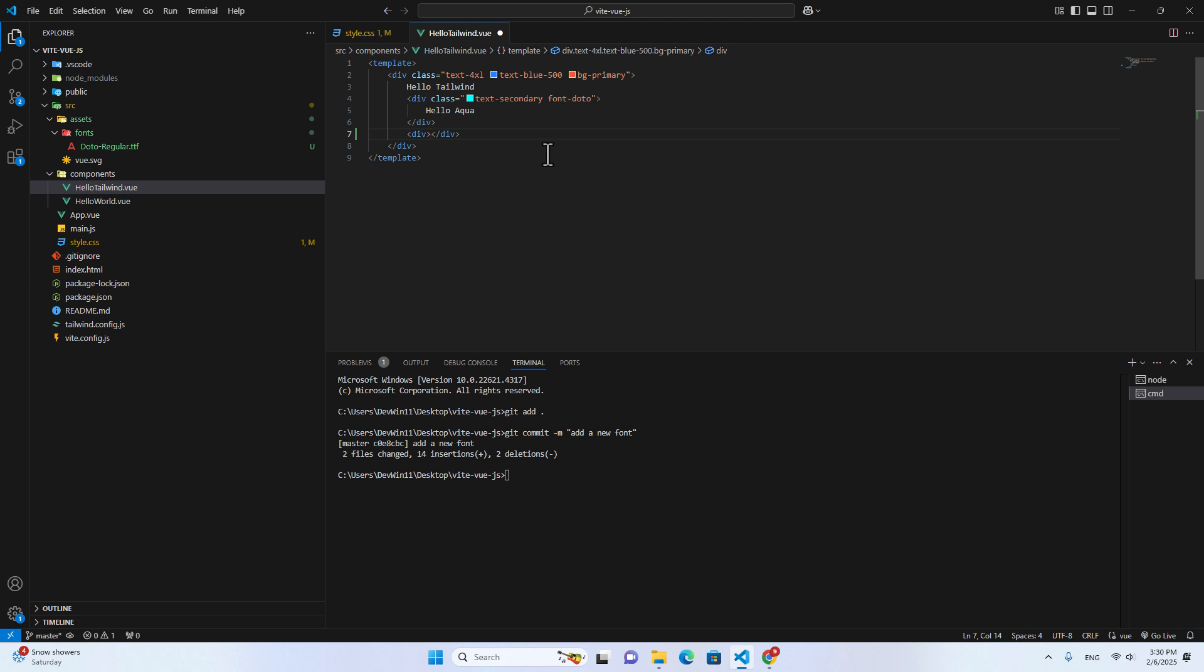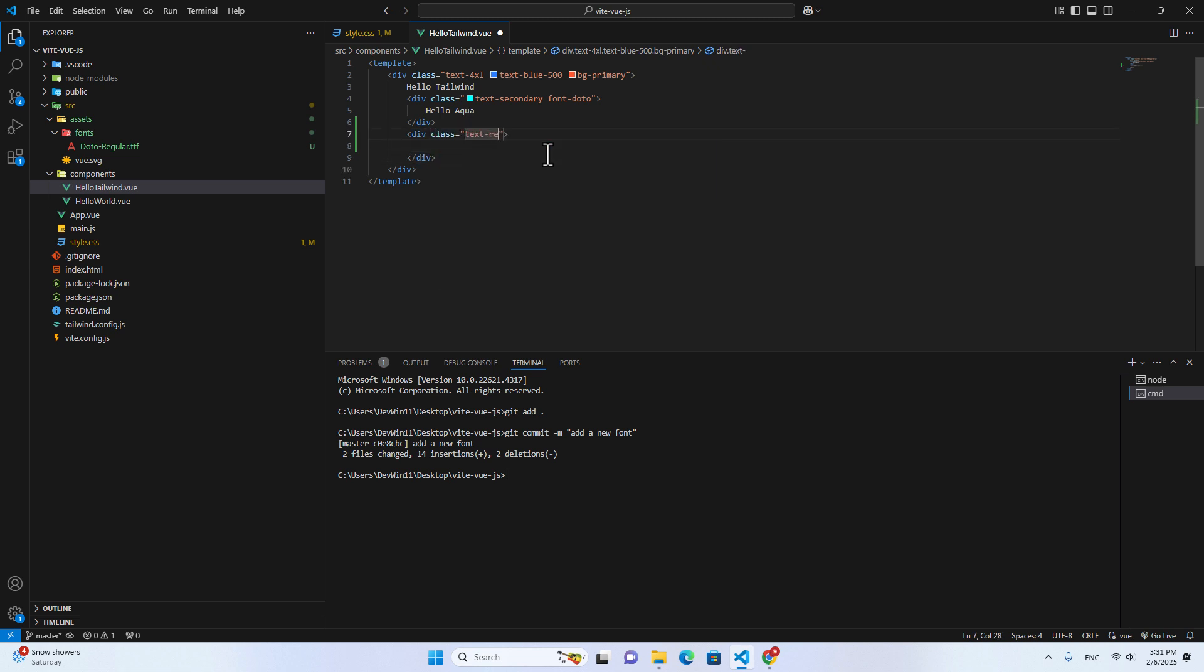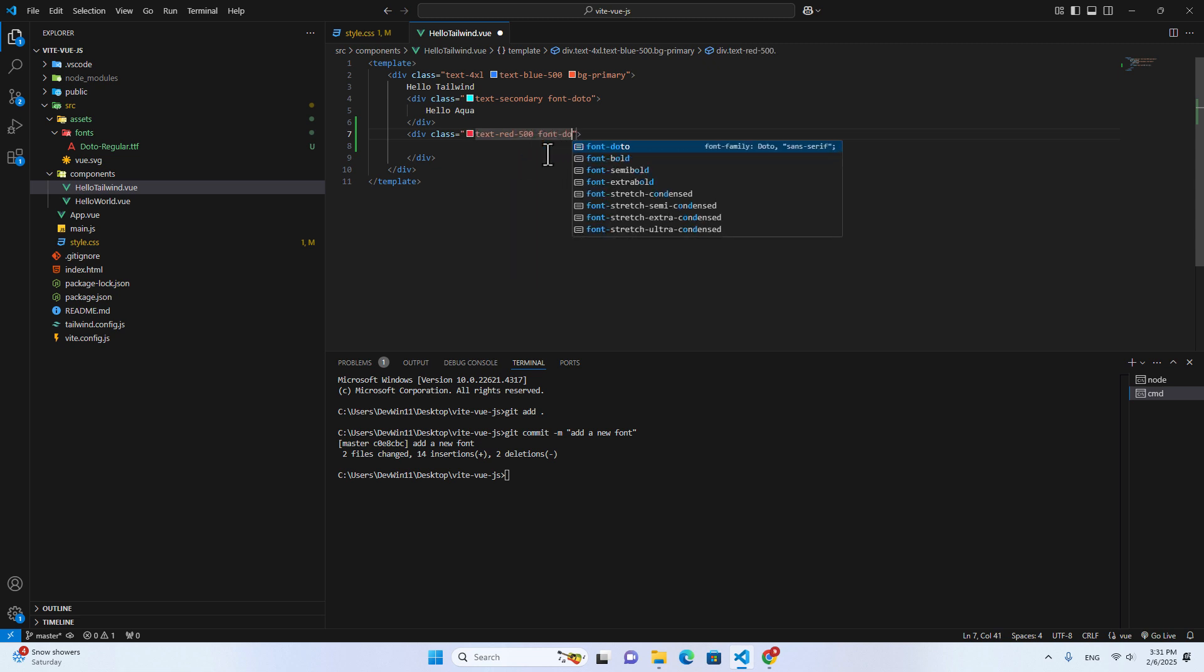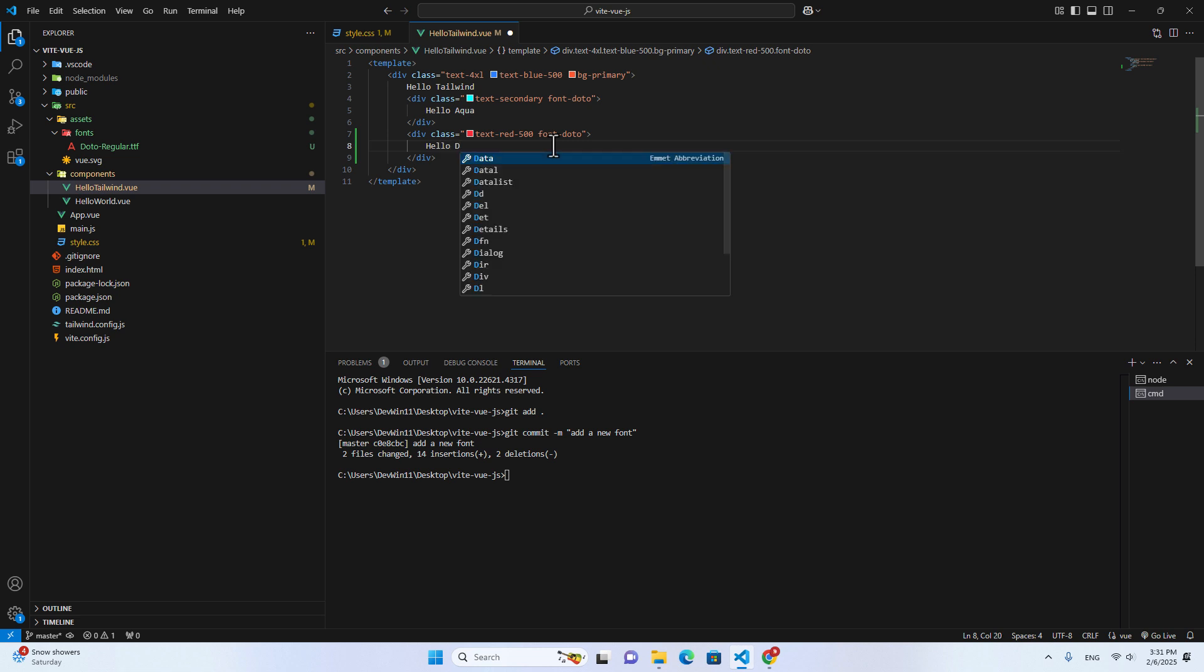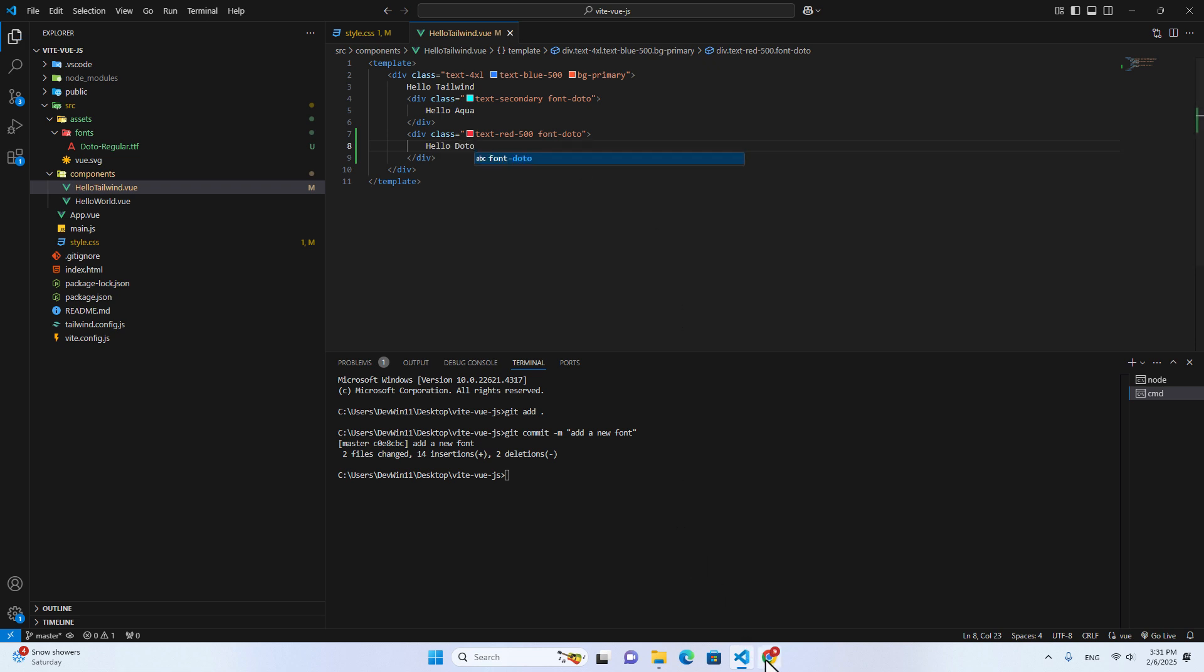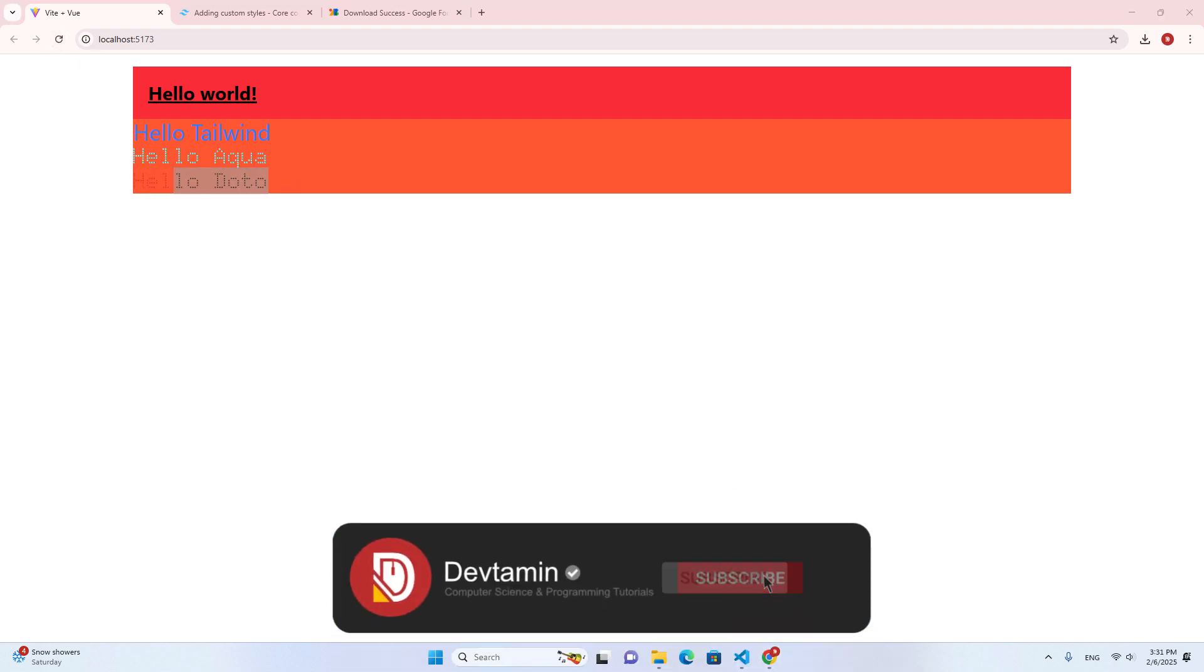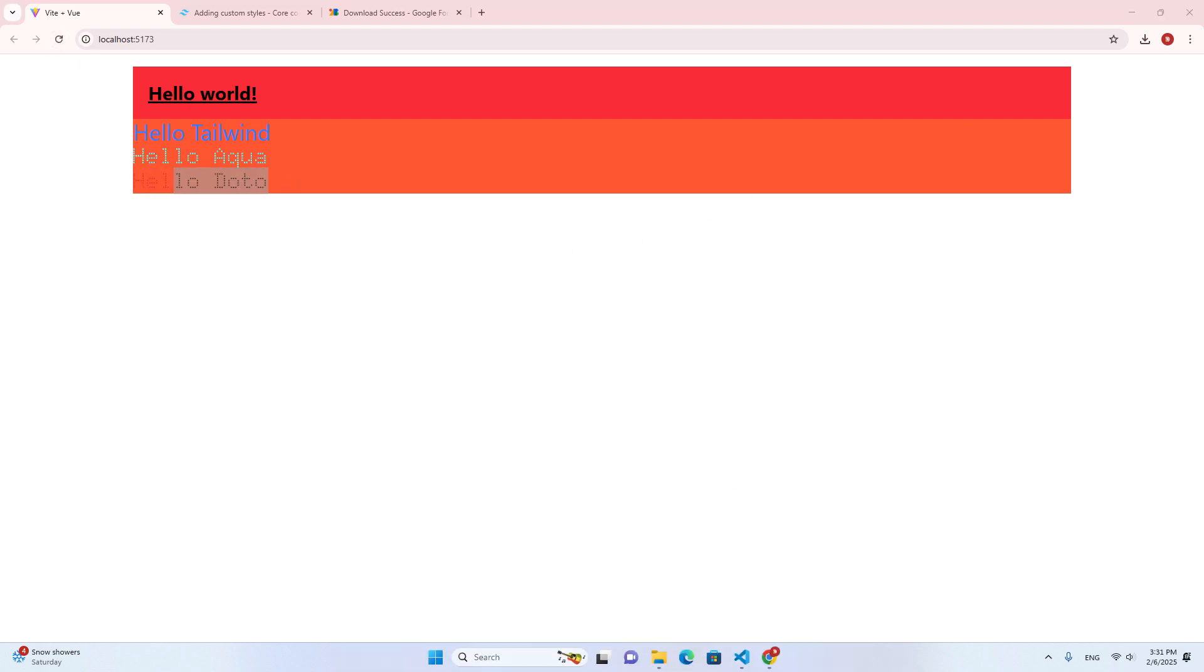And if I create another div and apply it, class text-gray-500 and then I put font-doto. Hello world. Save. You see? It works the same. If you like this video, feel free to like, subscribe, and don't forget to comment down below.